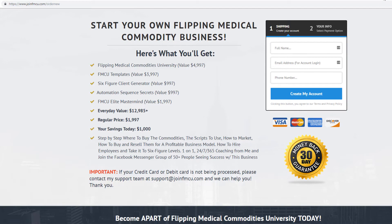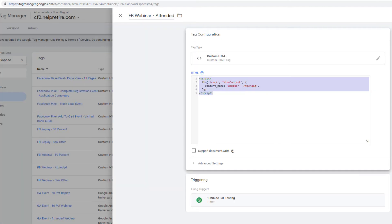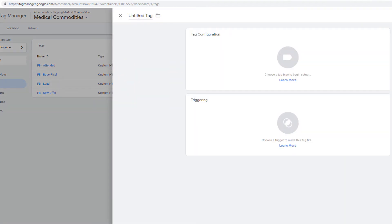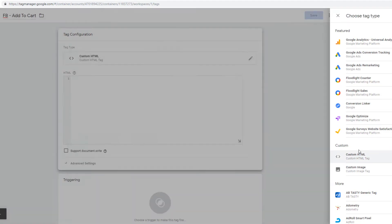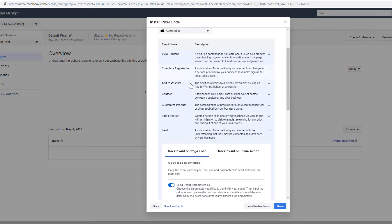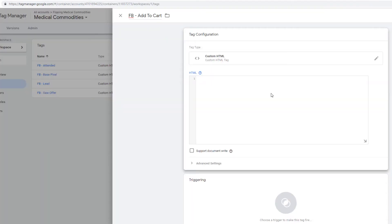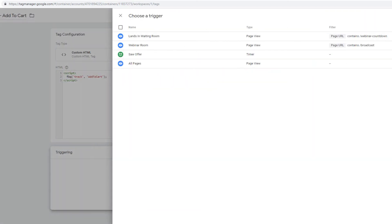Now you have 'order new'. When they go to that page, it's going to be an add to cart event, triggering on forward slash order new. Go back, do 'FB-add to cart', custom HTML. Find the add to cart event code, copy it to the clipboard, paste it in. The trigger is going to be on that cart page — the checkout page with forward slash order new.